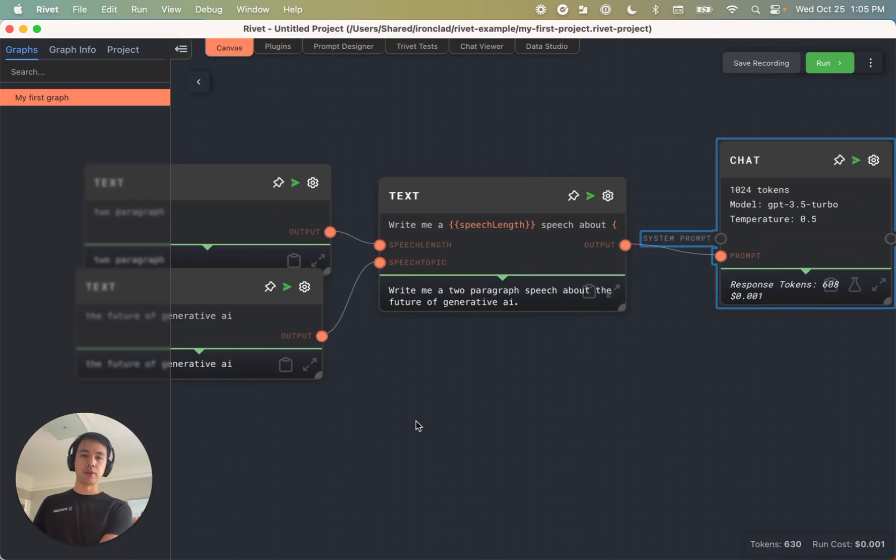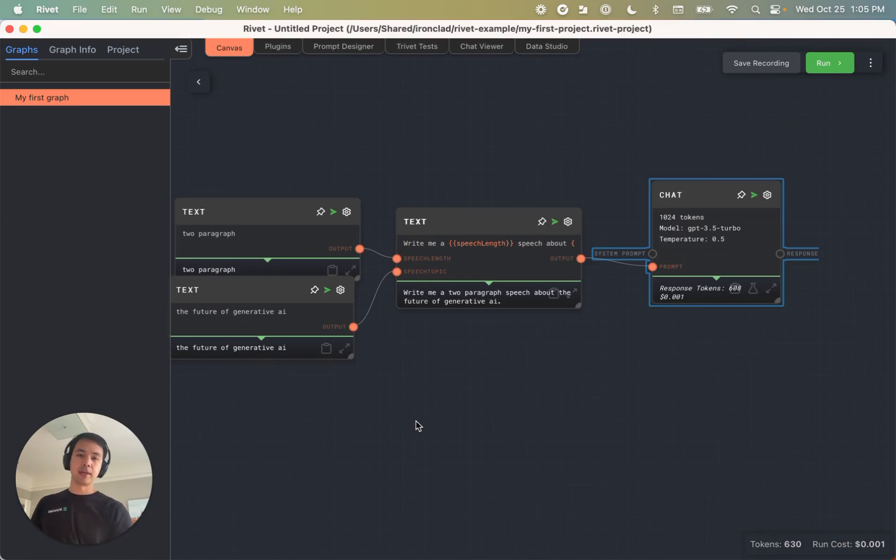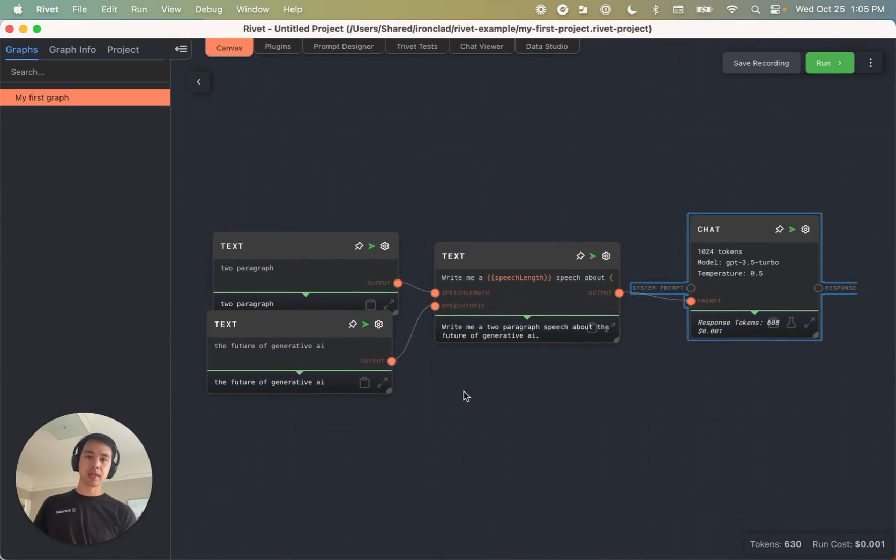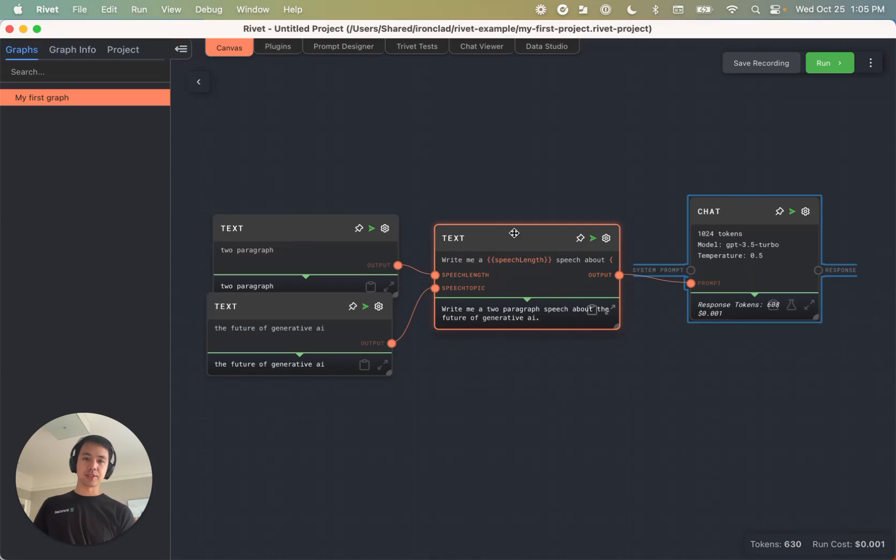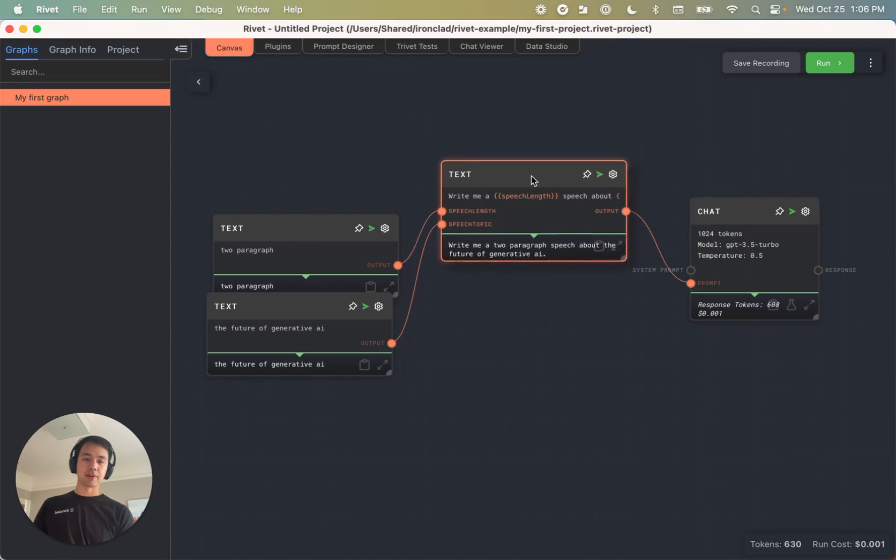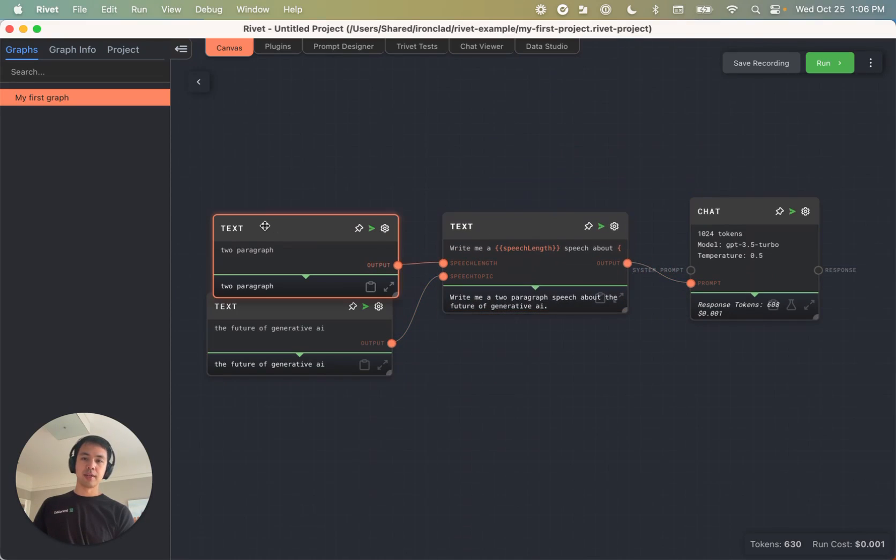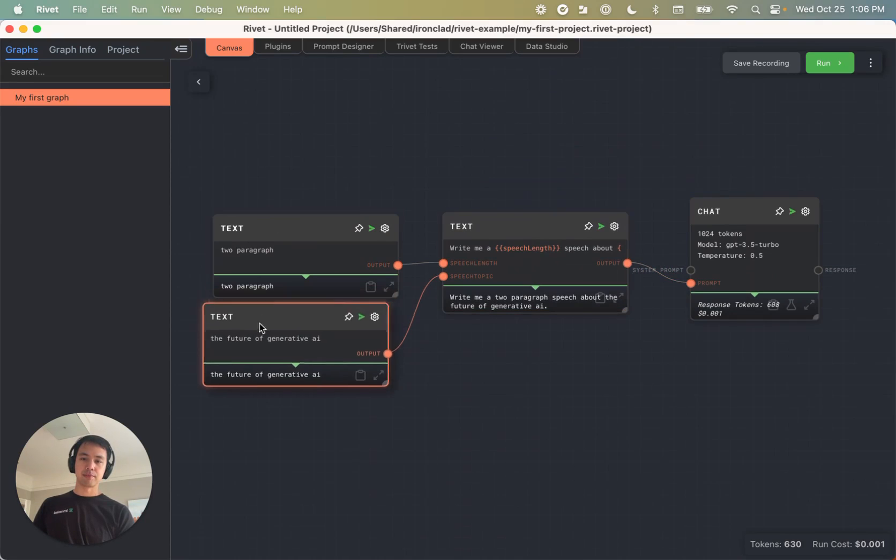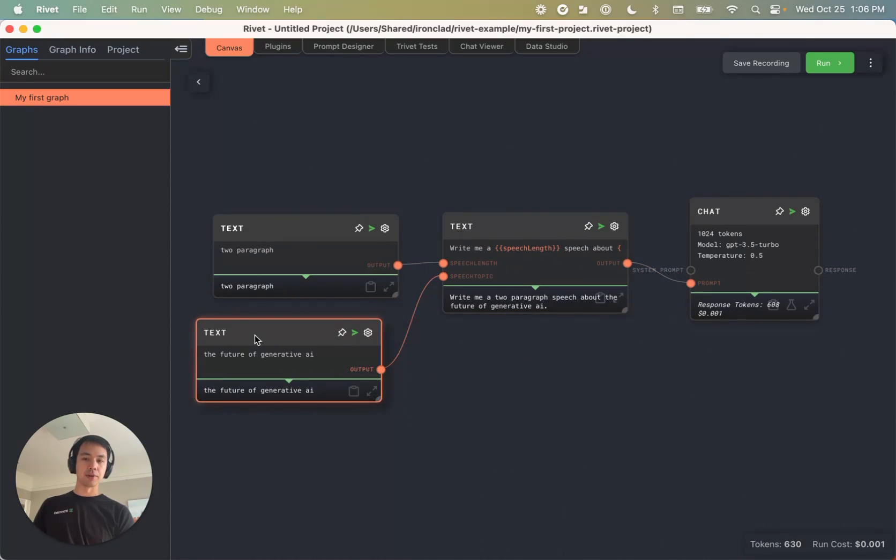You can also pan in and out of the graph with your mouse wheel or again, control plus and control minus are keyboard shortcuts for doing that. You also saw me dragging nodes around to kind of make the graph better. Super easy. Just drag the node or drag on the node to move it around.